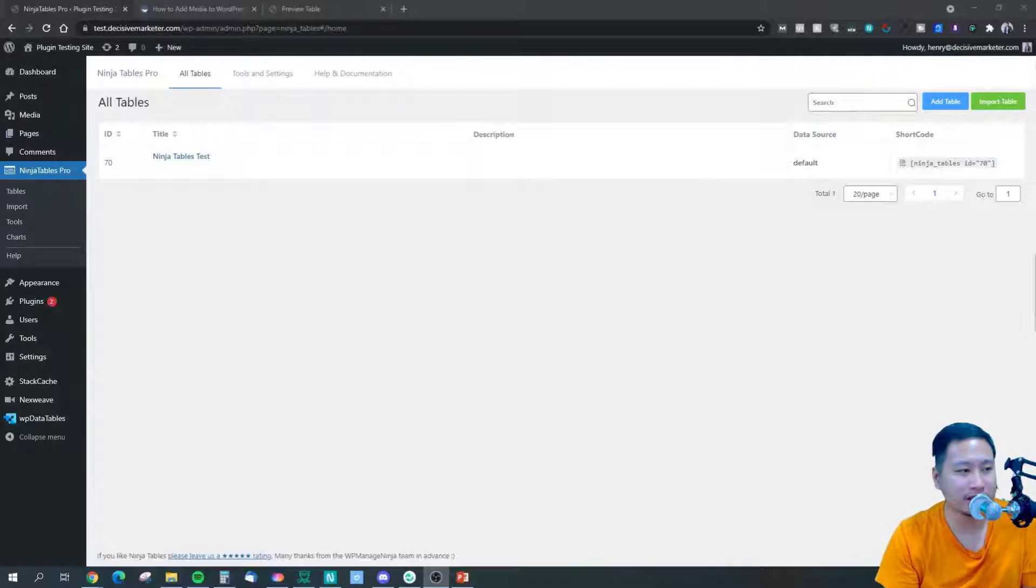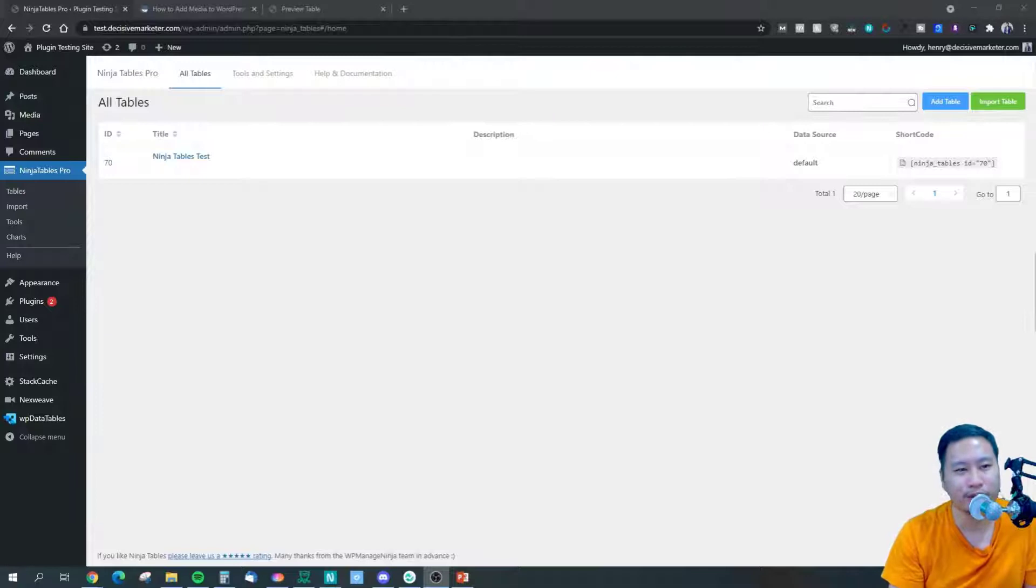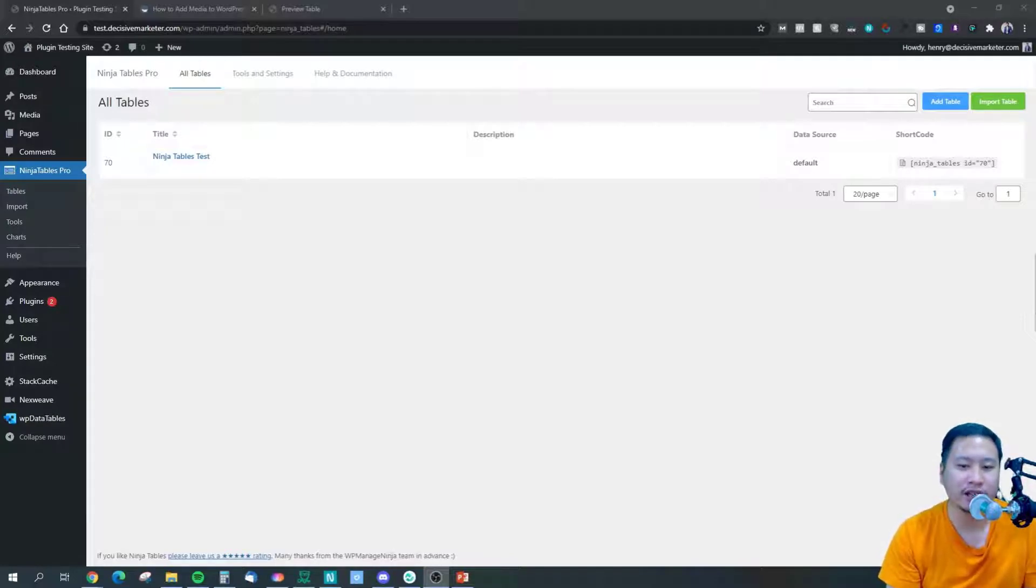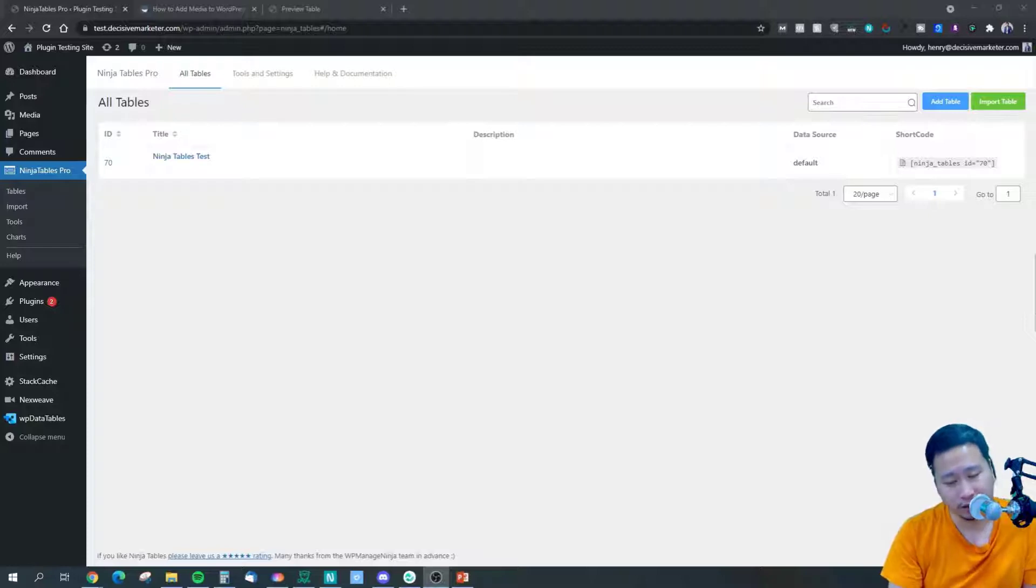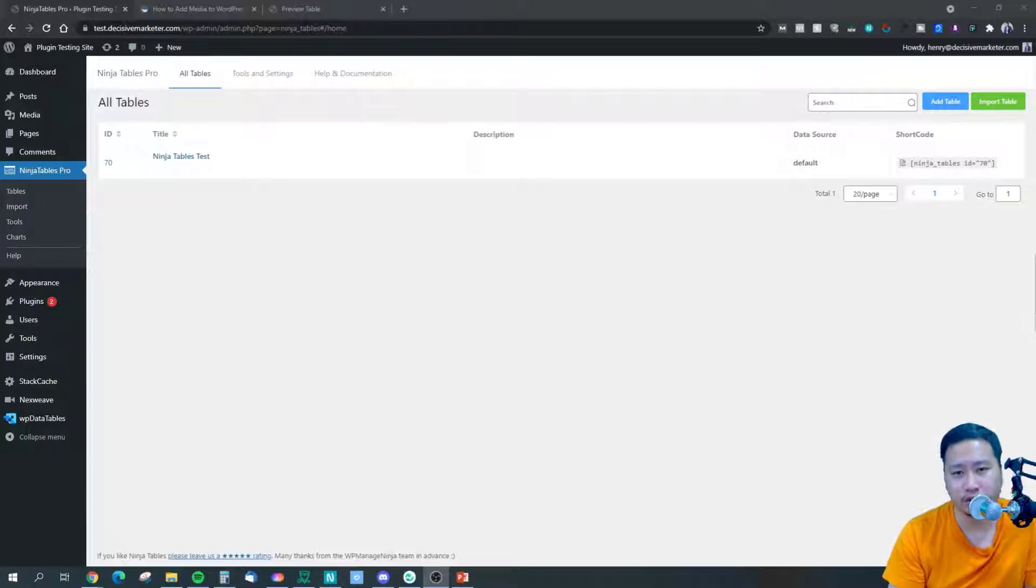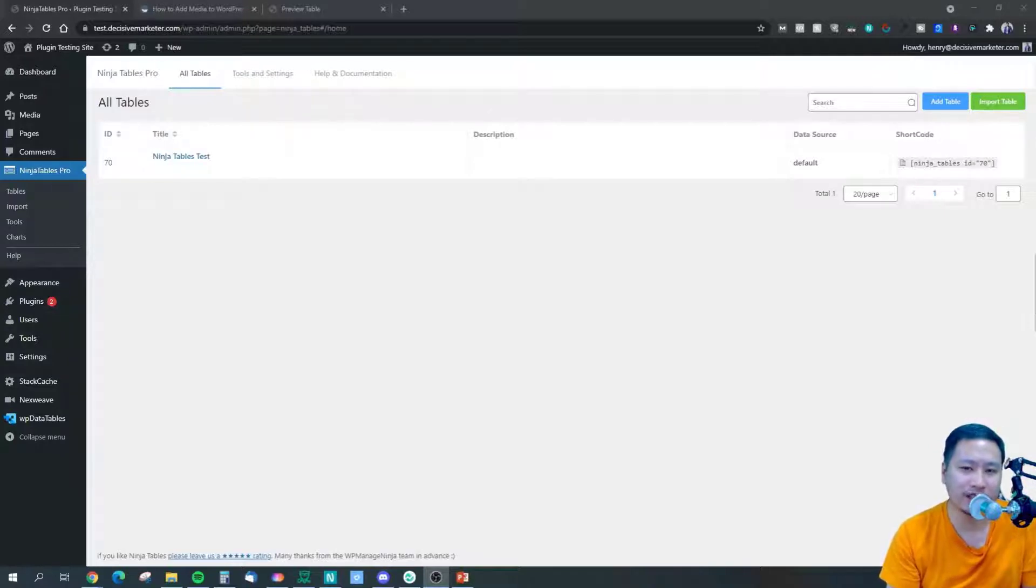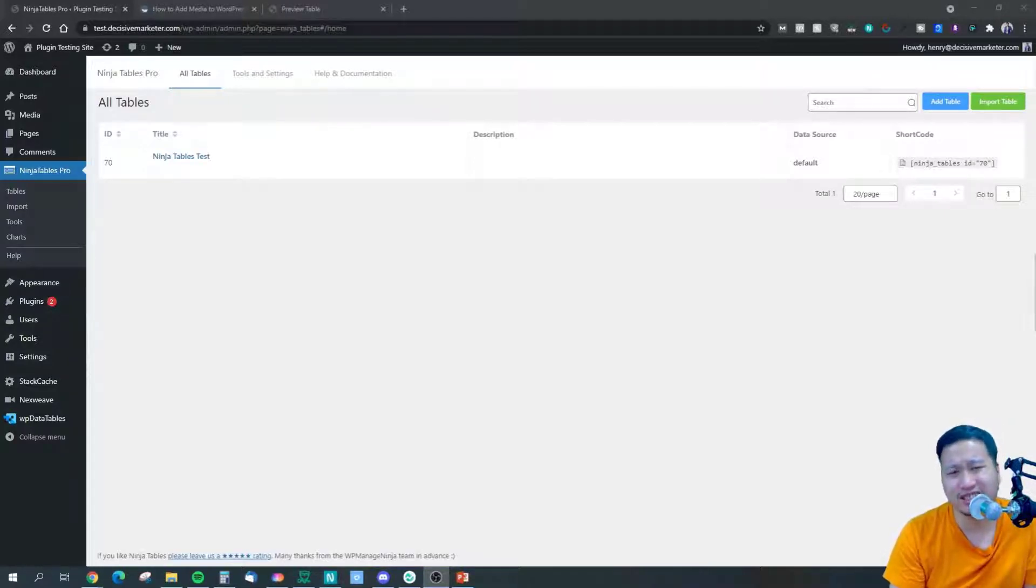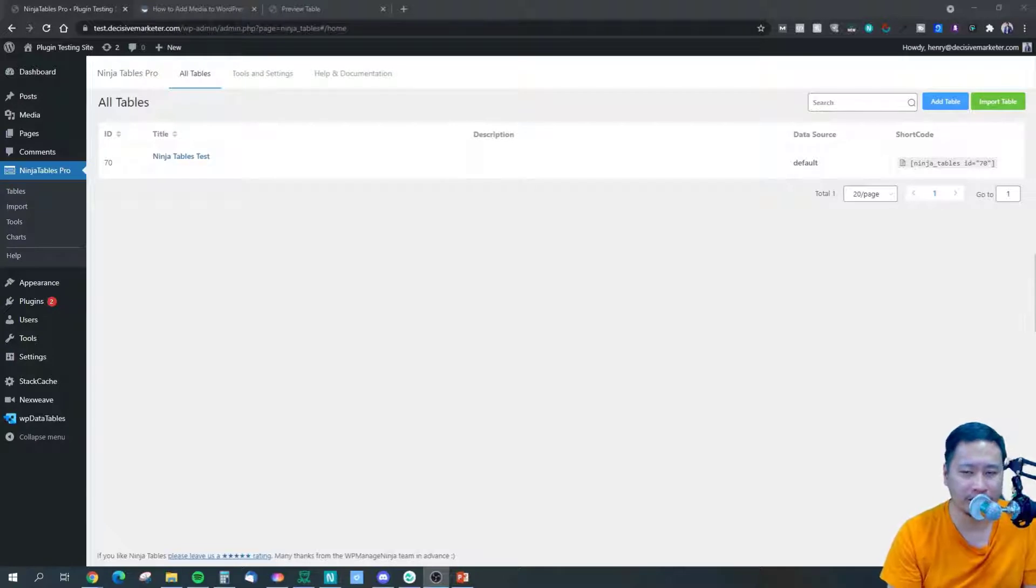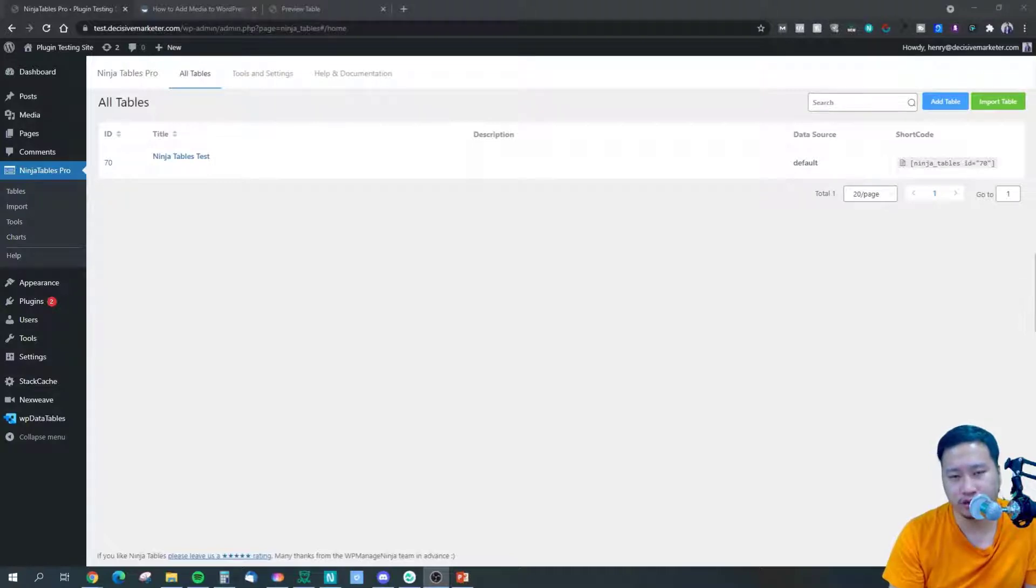So this is my WordPress dashboard and I'm gonna show you how simple it is to create a table with Ninja Tables Pro. Just to let you know, you can see that on the bottom left I have WP Data Tables - I have tested it out as well and both of them are great solutions. Pretty much they can do what the other does, but I would say that creating a table with Ninja Tables is so much faster and simpler than using WP Data Tables.